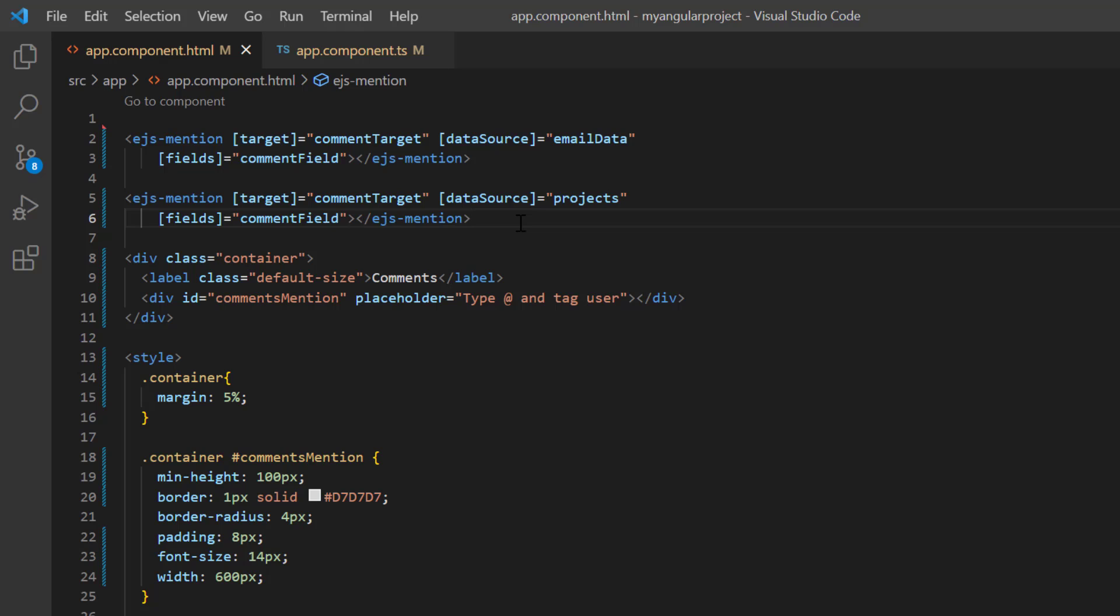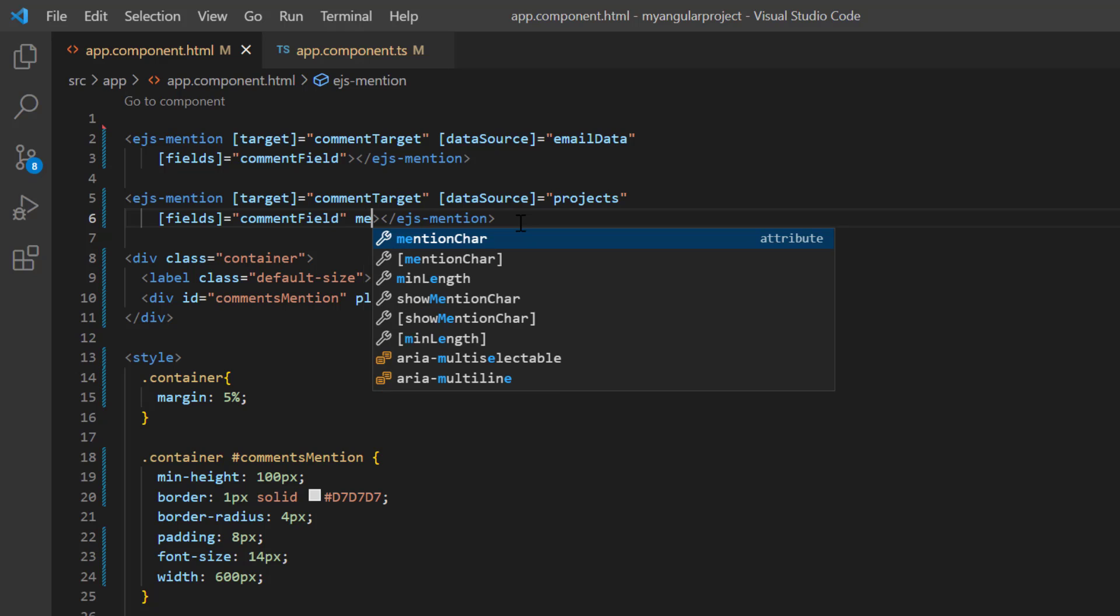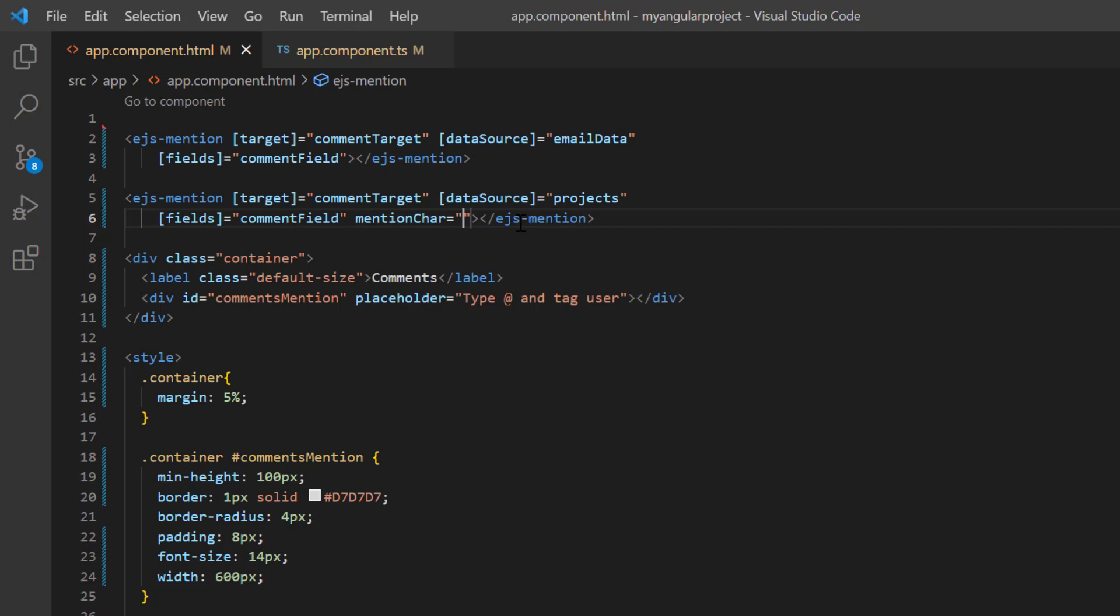Now that I have added multiple suggestions to the same target, I must show a list of suggestions based on the character typed. To assign a character to each list, you can use the mentionCharacter property. For the second ejs-mention tag, I include the mentionCharacter property and set its value to hash.